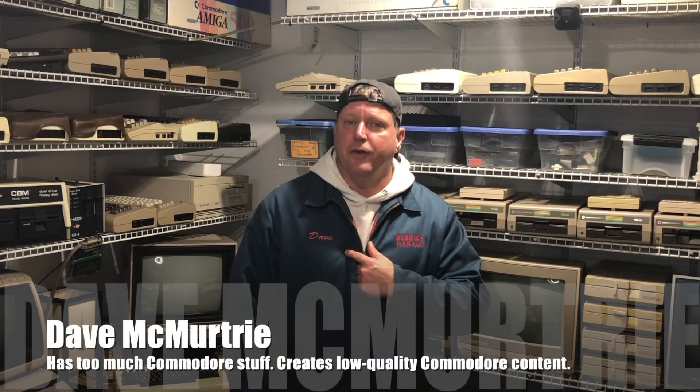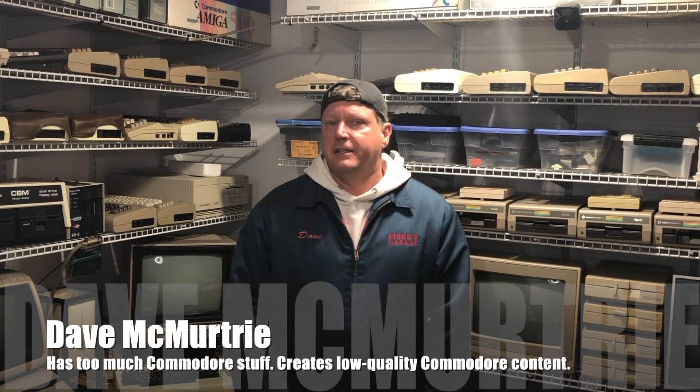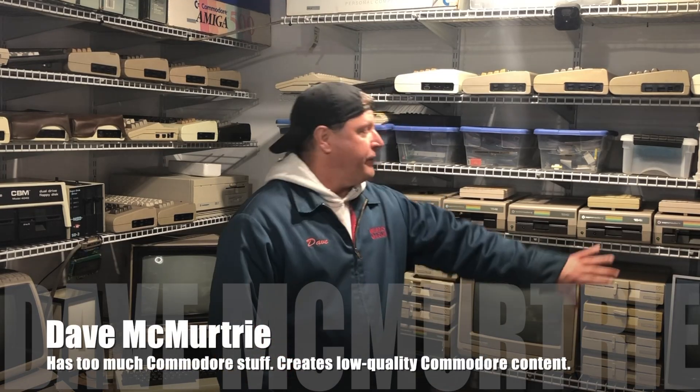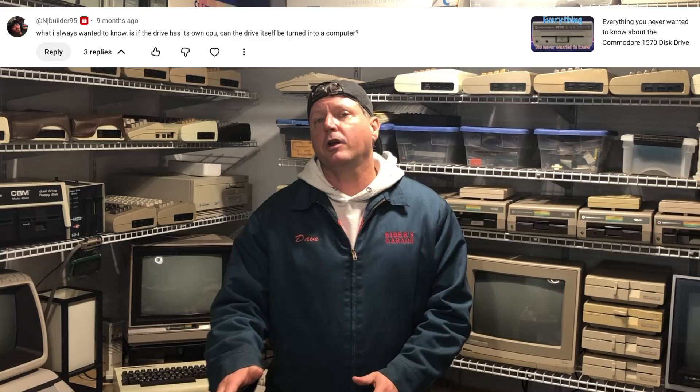Hey everyone, Dave here. Welcome to the new episode. Today I'll be talking about the Commodore 1541 disk drive. Specifically, I had somebody ask me a question in a YouTube comment, which is basically, this thing has a CPU in it. Can it be used as a standalone computer? So that's what we're going to be talking about, and I think you're going to love it.